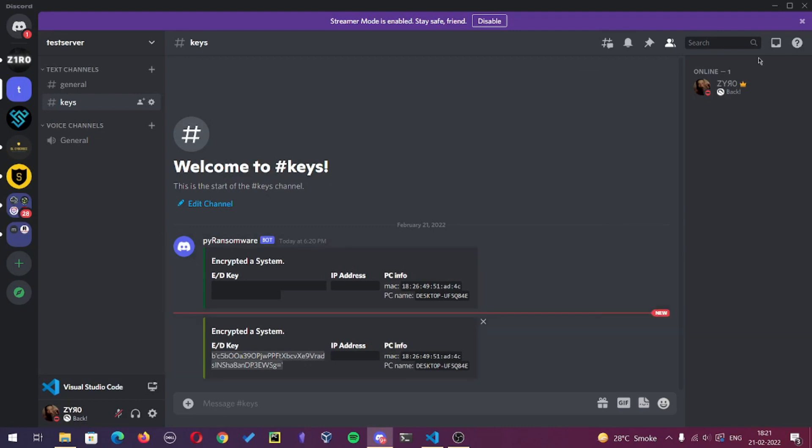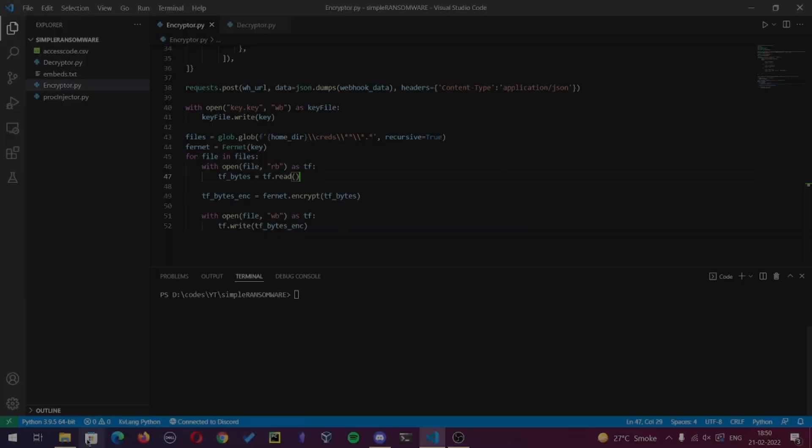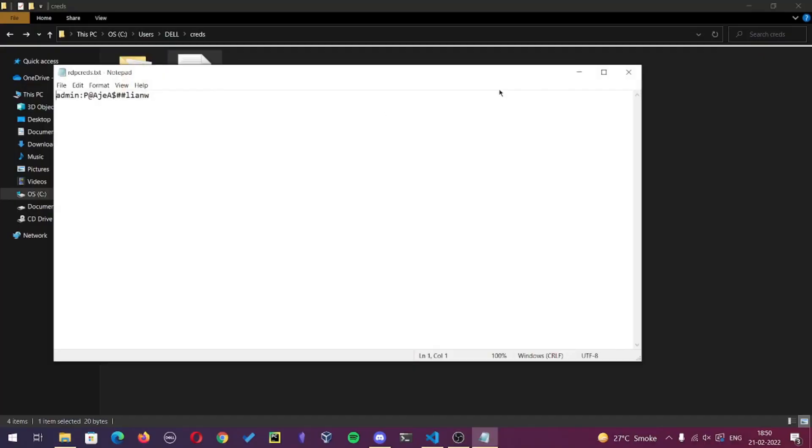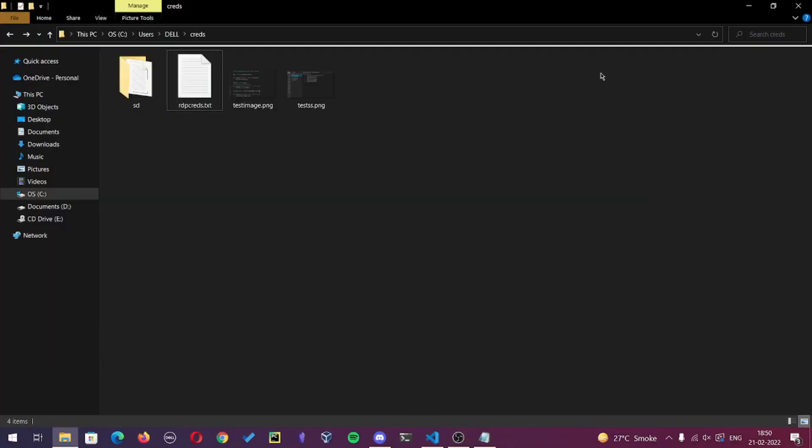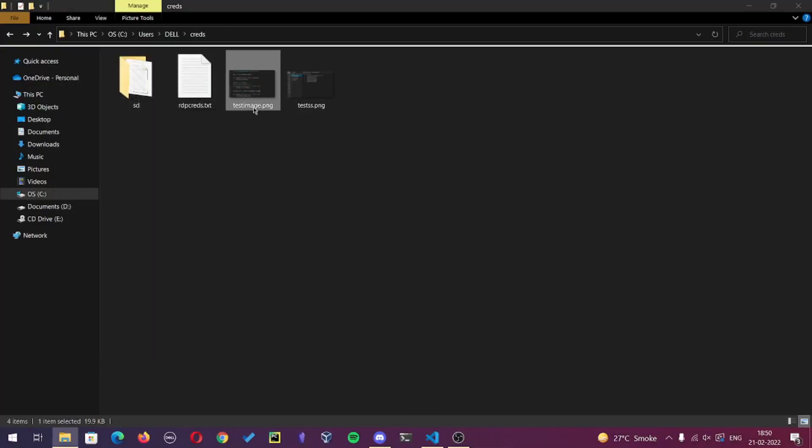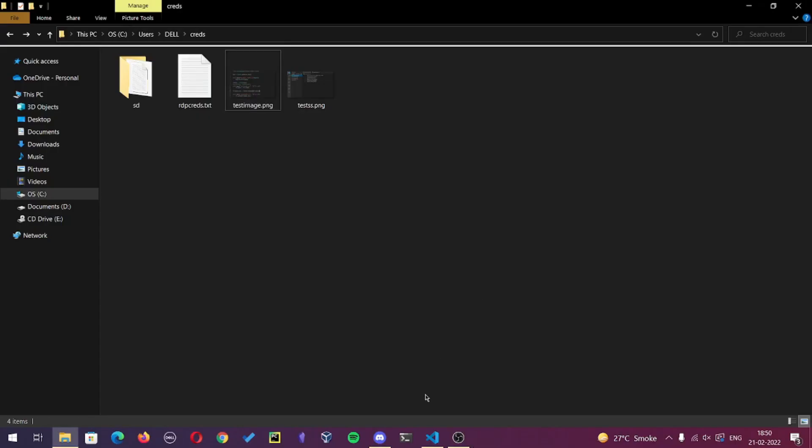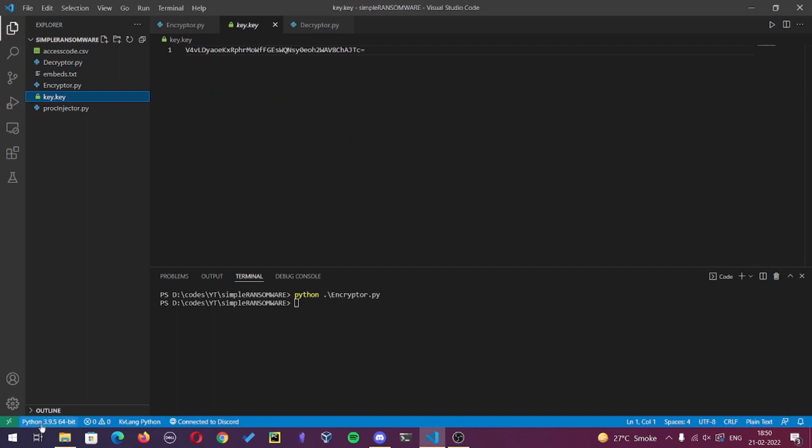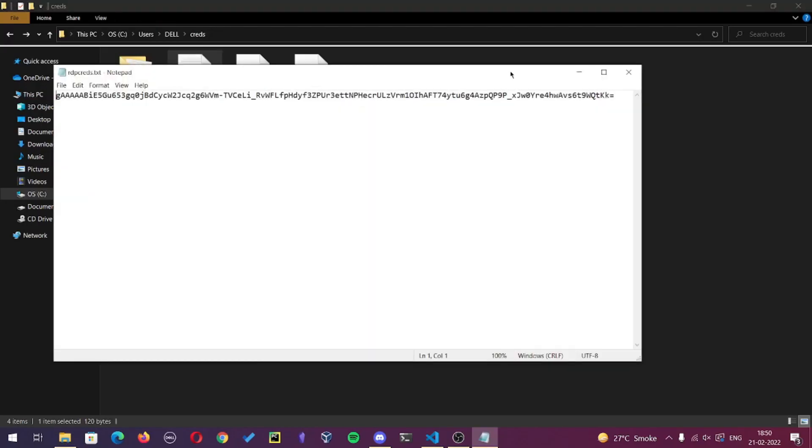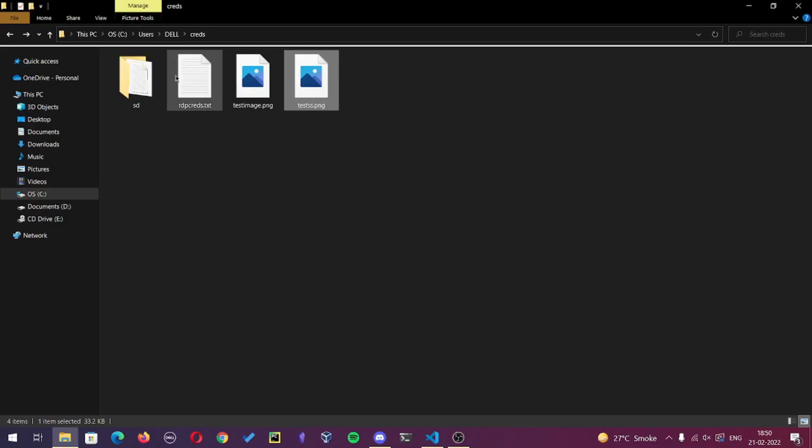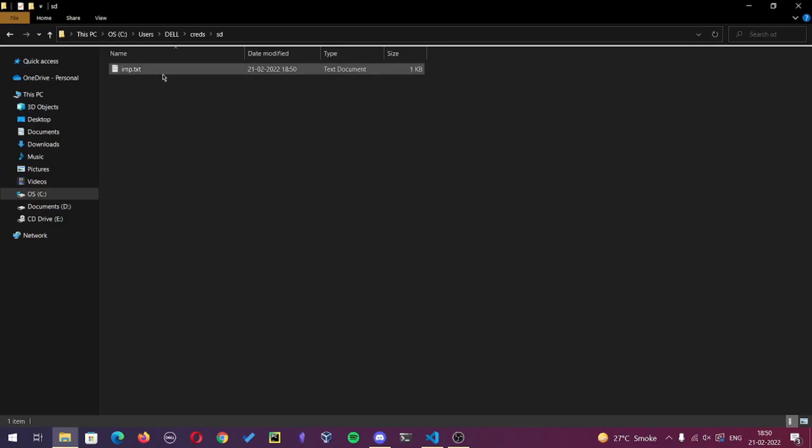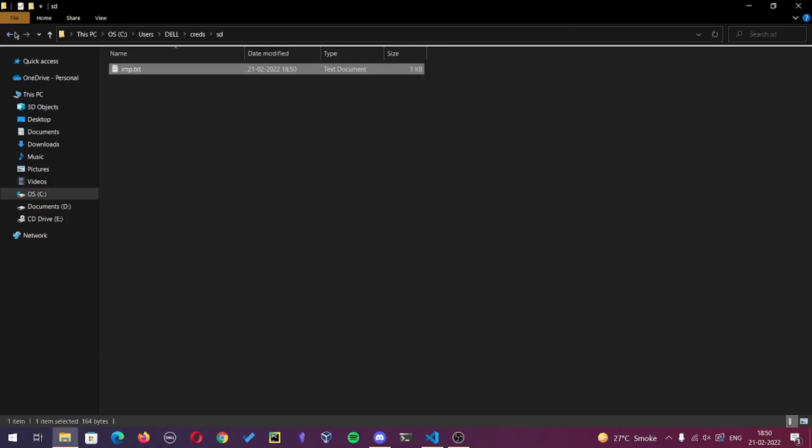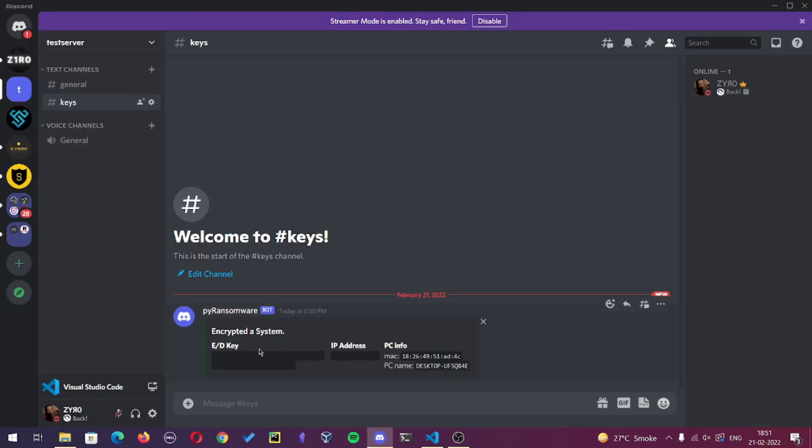Now let's add some exceptions to the decrypter for invalid decryption key. Here are the contents of creds folder which we are going to encrypt in this tutorial. Here we encrypted the content of creds folder and got the key. Now I will edit the key and we'll try to decrypt the encrypted content.